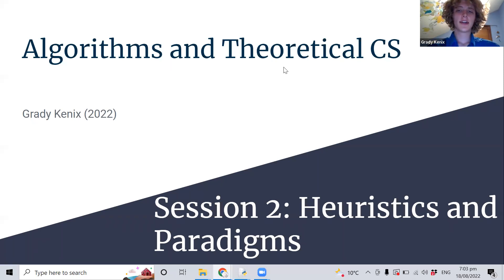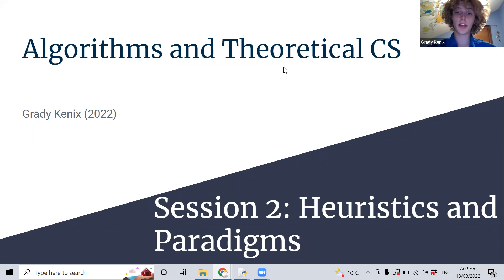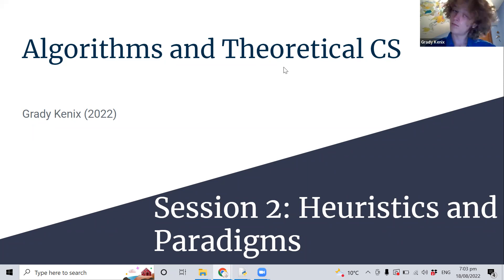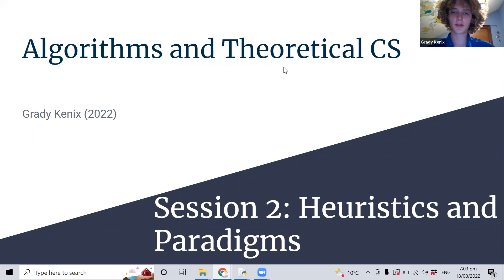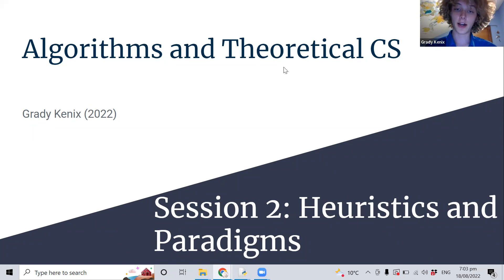Another person gave a definition, which is a good definition, but probably applies more to social science than computer science. When you help someone learn something by themselves — that may be a separate definition for heuristic, but it's not the one we'll be using today. Very interesting to know, though.